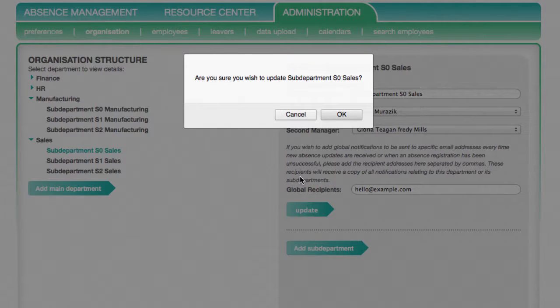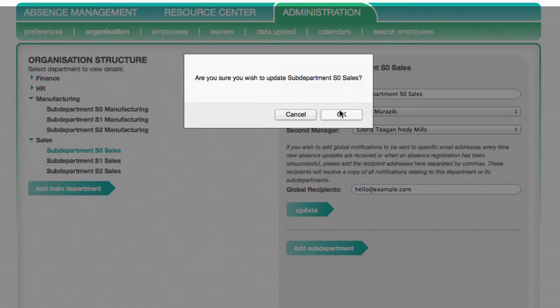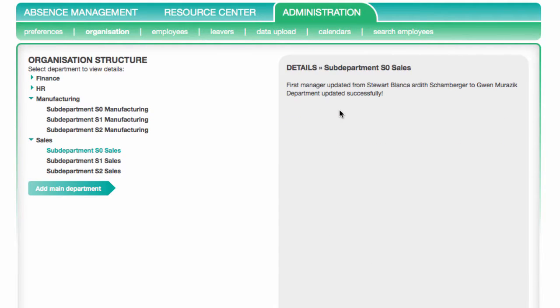And that's it. Just remember that departments can't be deleted, so make sure you add the right department in the right place.